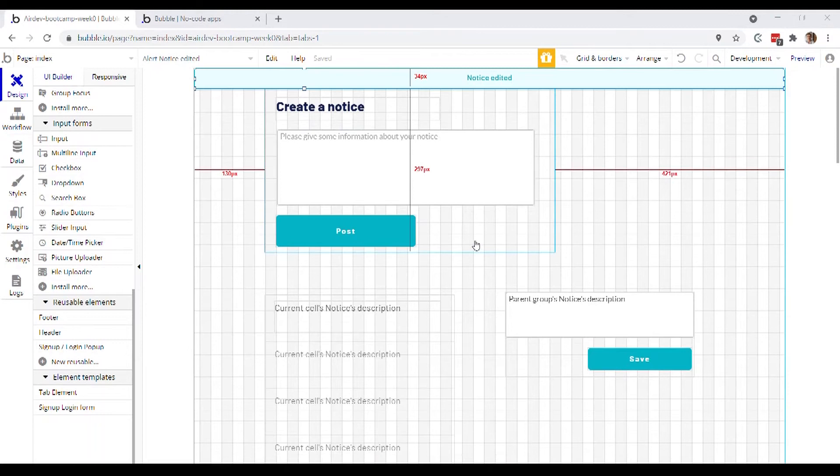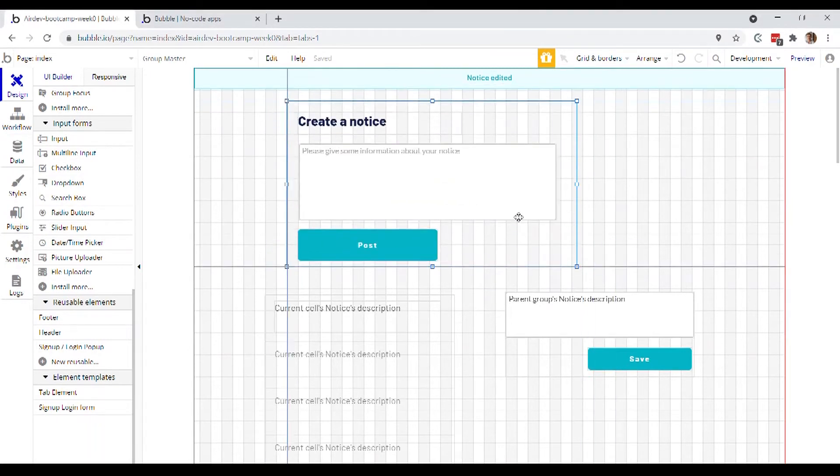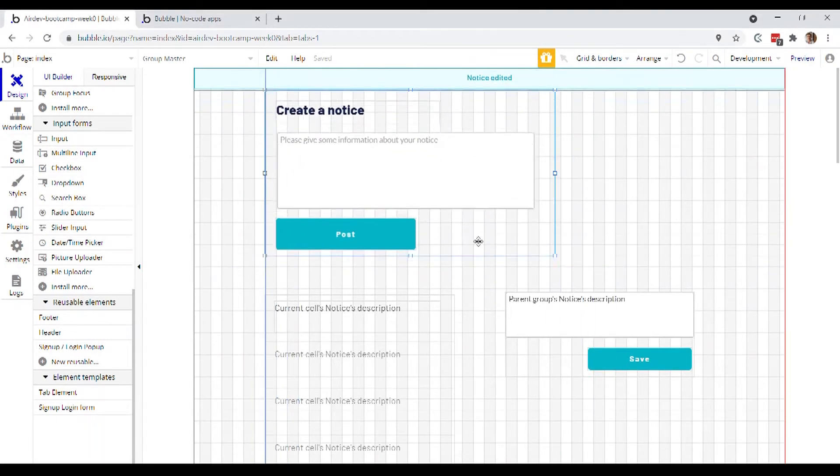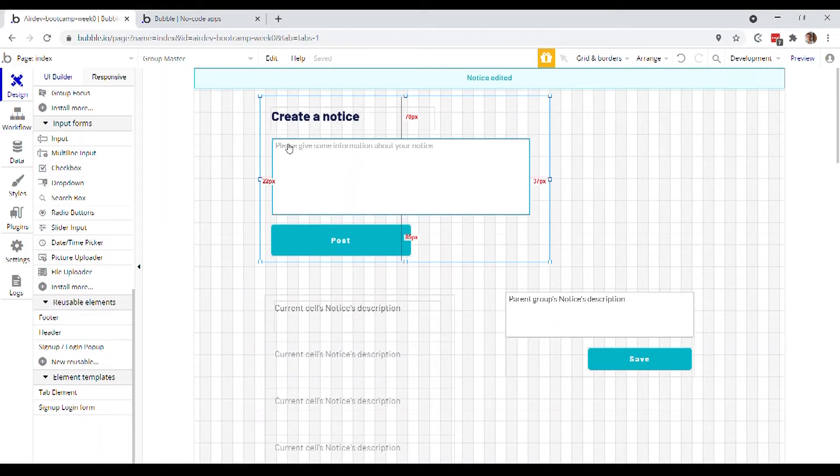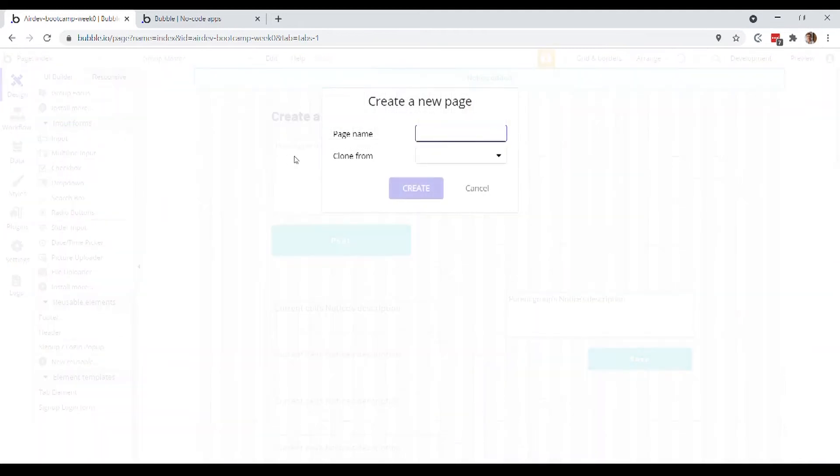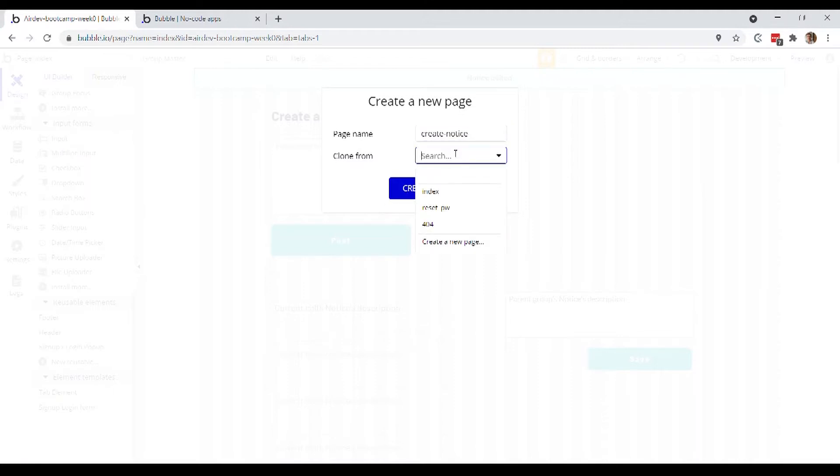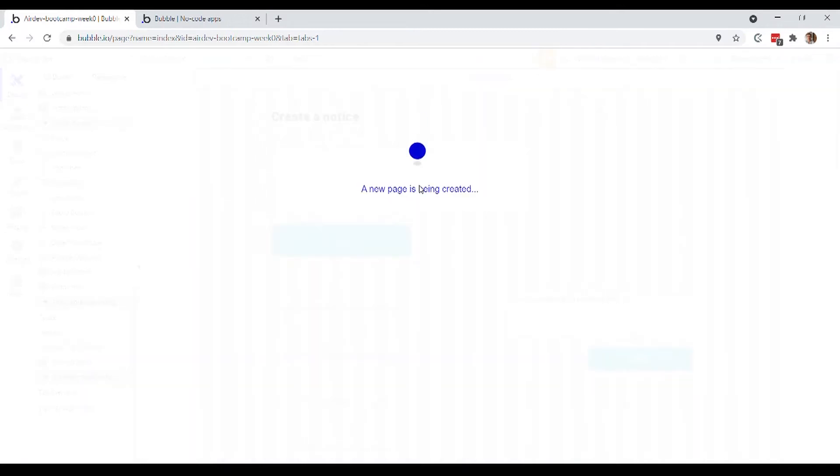So what I actually want to do is I want to break this group out into its own page. So the first thing is I'm actually going to create a new page. To do that, I go up into this top left and I'll go add new page and we'll call this page create notice. So there can't be any spaces. We can also clone an existing page, but we don't need to do that right now.